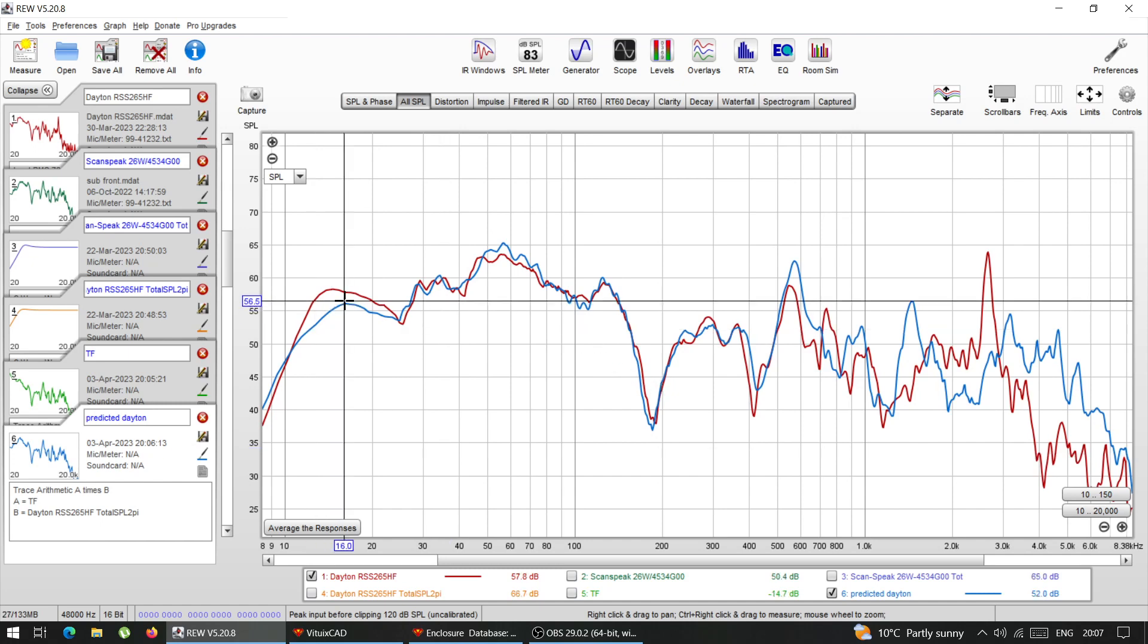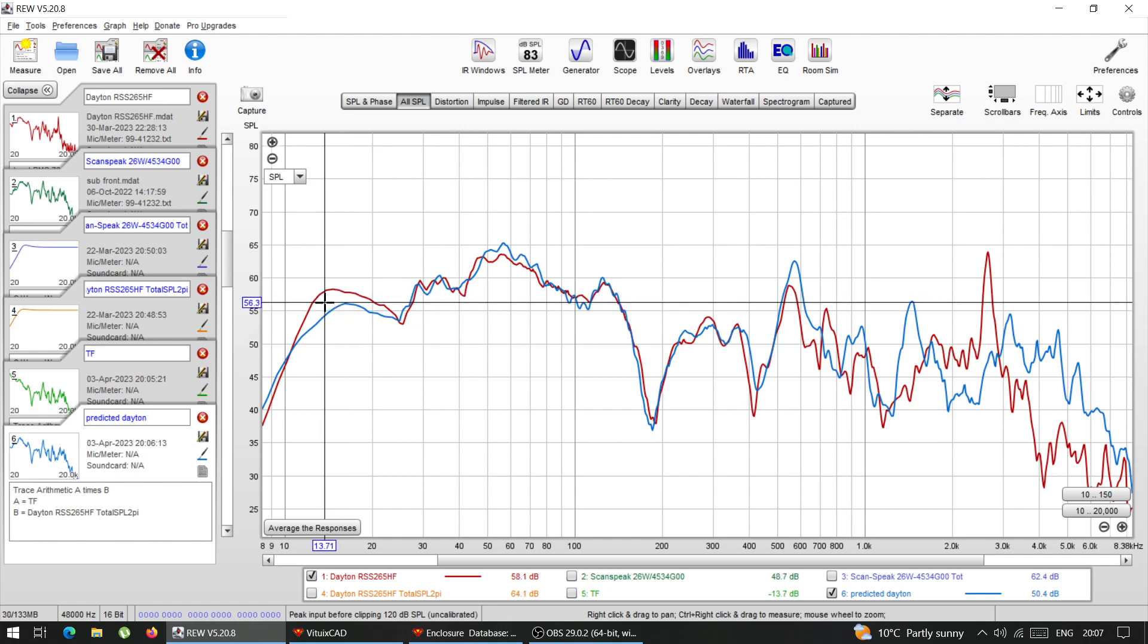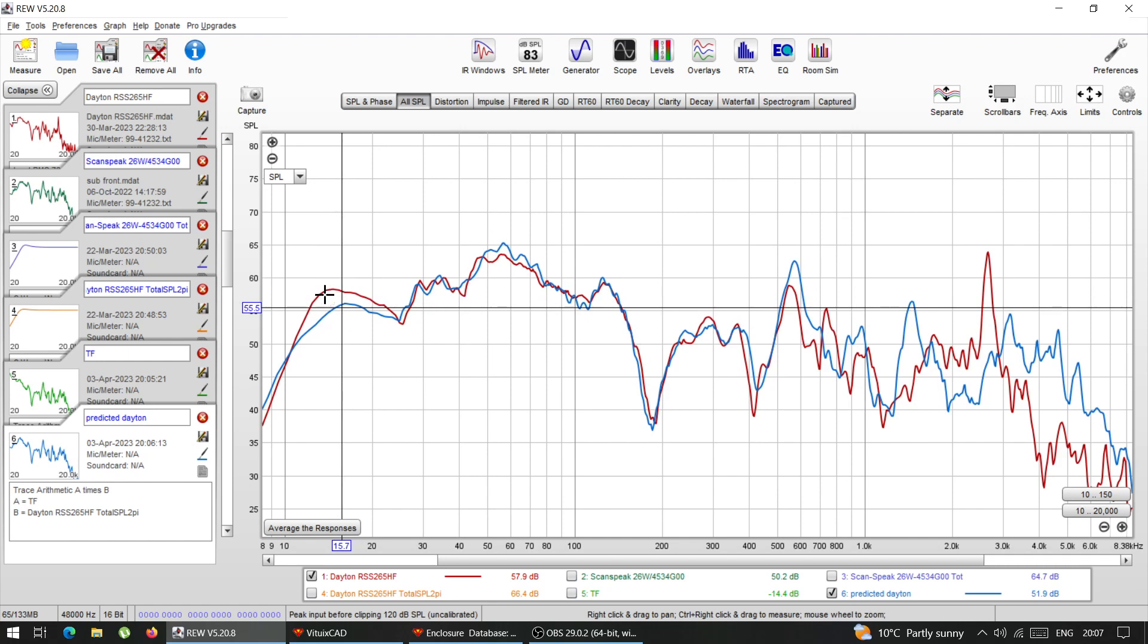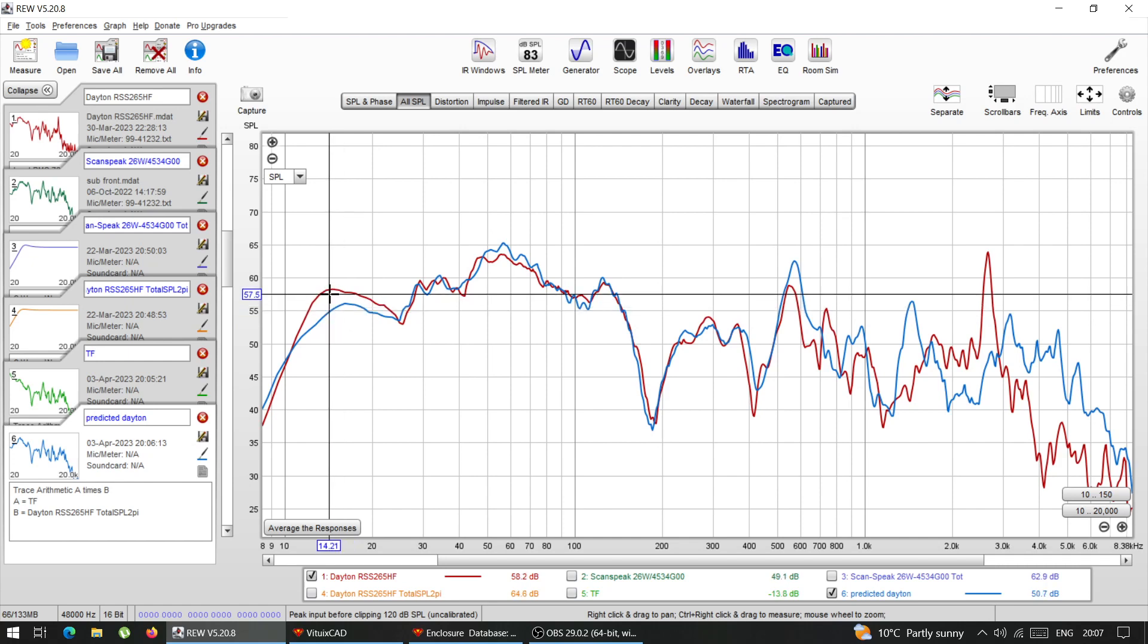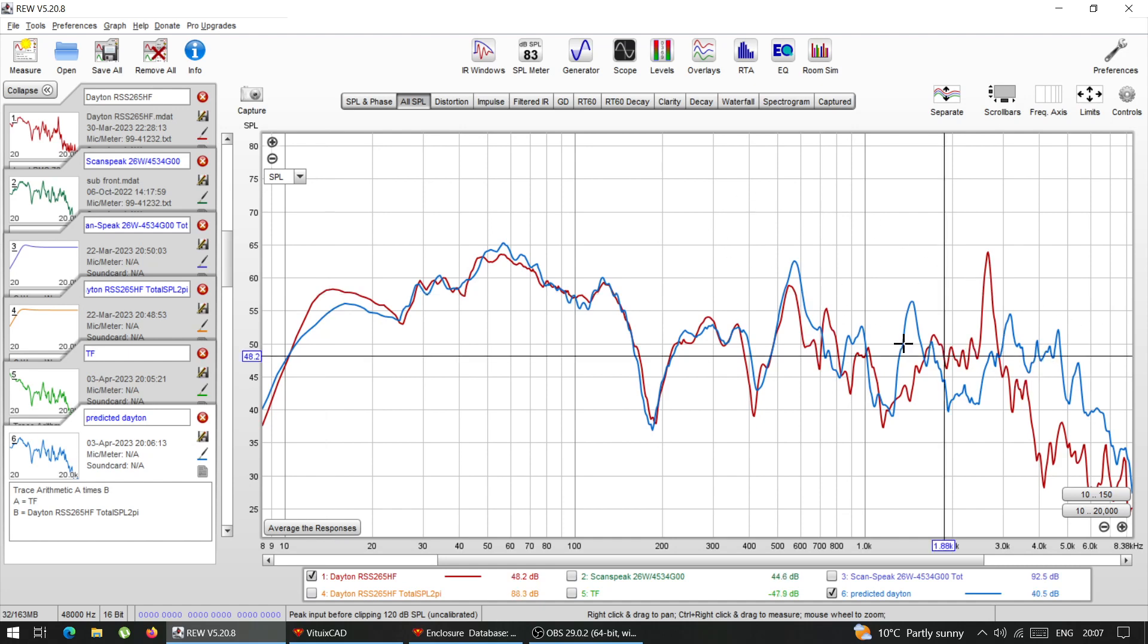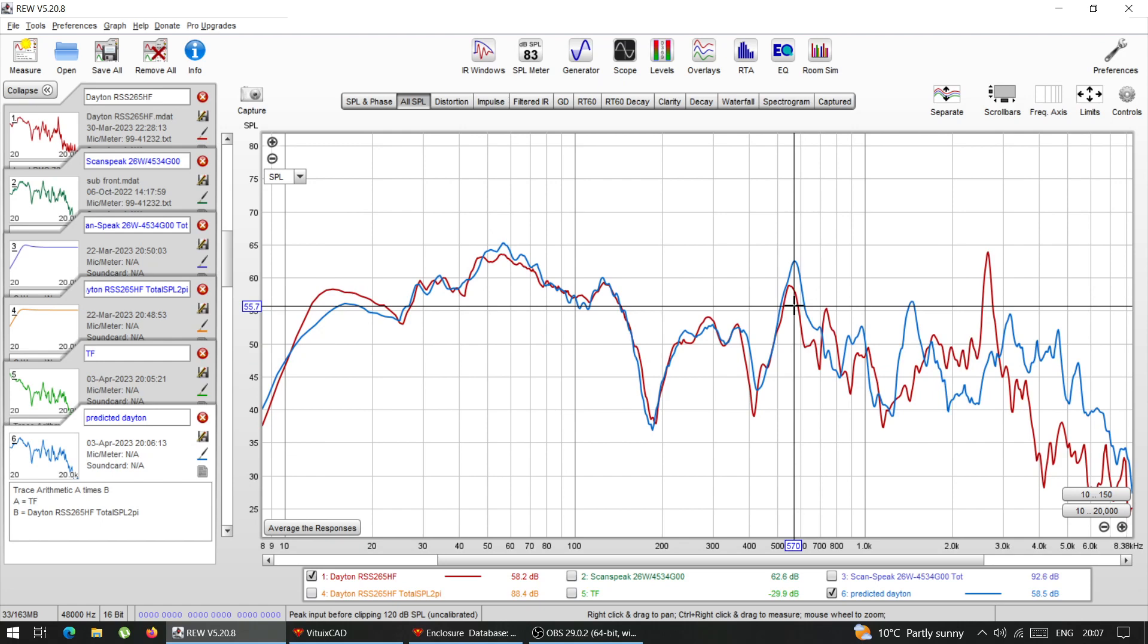So everything like here, 15, 16 hertz, it can be contributed to some floor noise, the differences, because at such low frequencies, there's loads of floor noise that my mic picks up. And the higher frequencies here, they don't really matter.